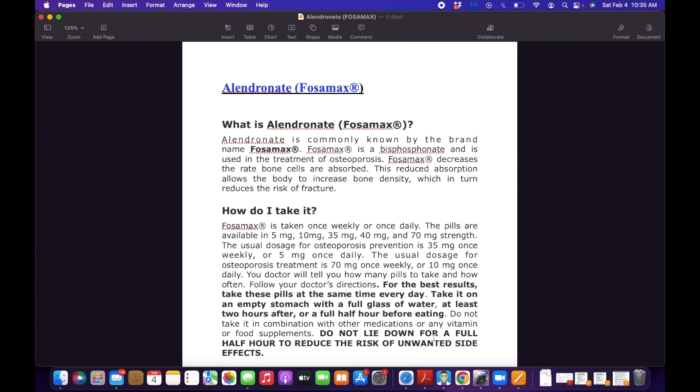Especially women - elderly women - usually experience osteoporosis because of the hormone estrogen, but not just women. Some men, elderly men, can also have osteoporosis.